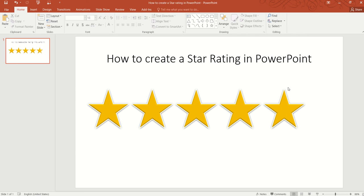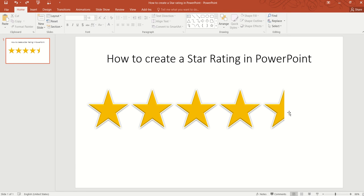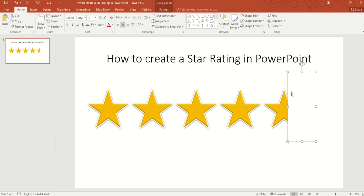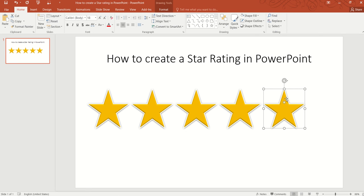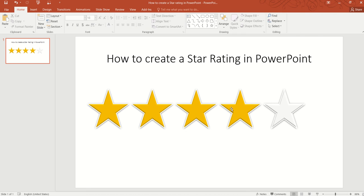Now some of you might be wondering: what if I want to give a 3.5 out of 5 star rating where the white section still reflects the star shape? Let me quickly show you how this can be done. Go to Shape Fill and change this — so this is 4 out of 5 — and now we are going to split this one and turn it into a half-star rating.